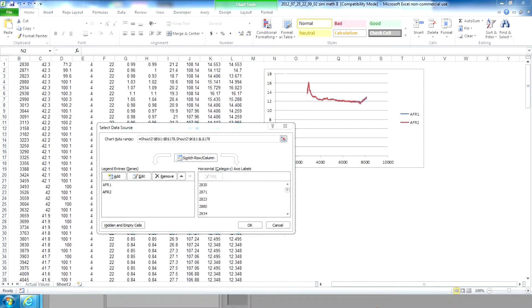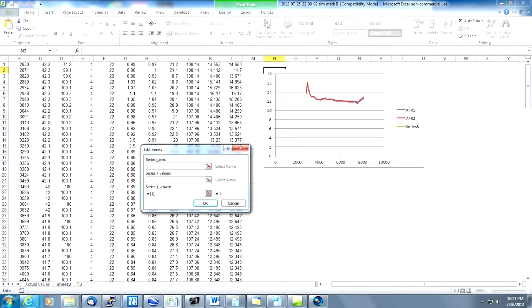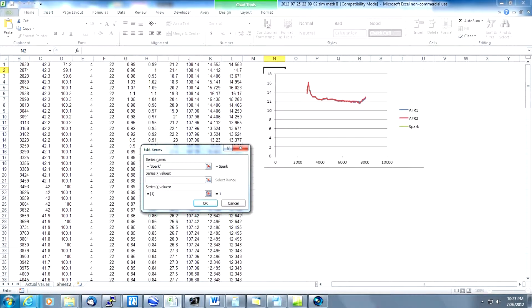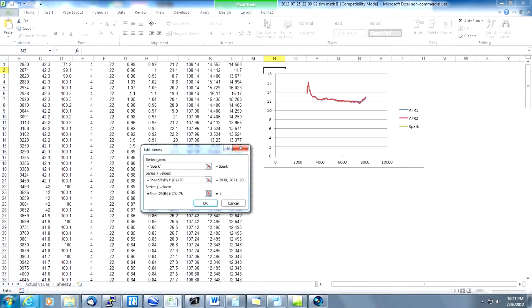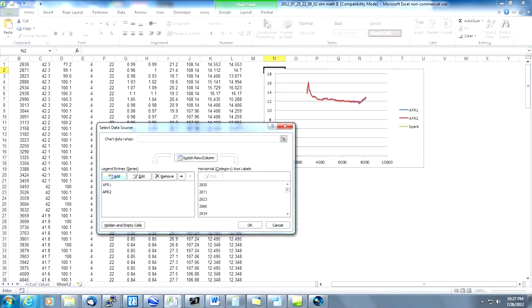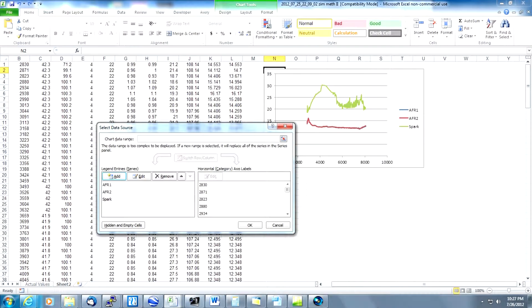Next we're going to add the spark data to the graph. Let's click add one more time to wait for the dialog box to show up. This time we're going to type spark in the series name. Spark in quotes. We're going to paste our range into both X and Y like we've been doing before and we're going to change the range in Y to column I because that's where the spark data exists. Click enter and now we have the spark data on the graph.